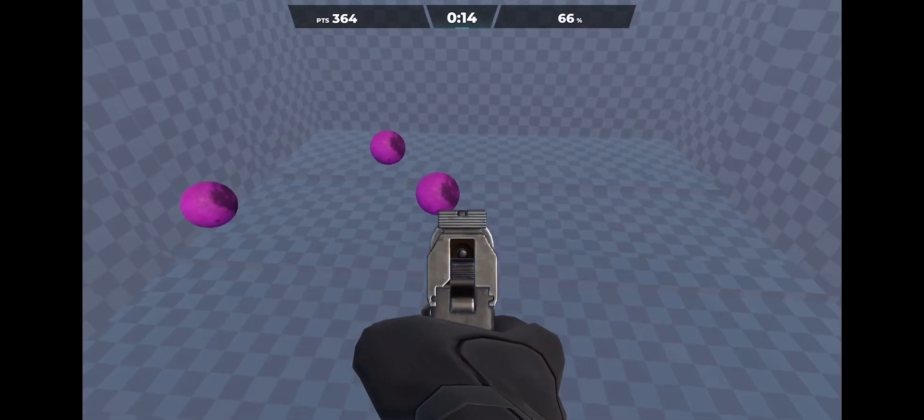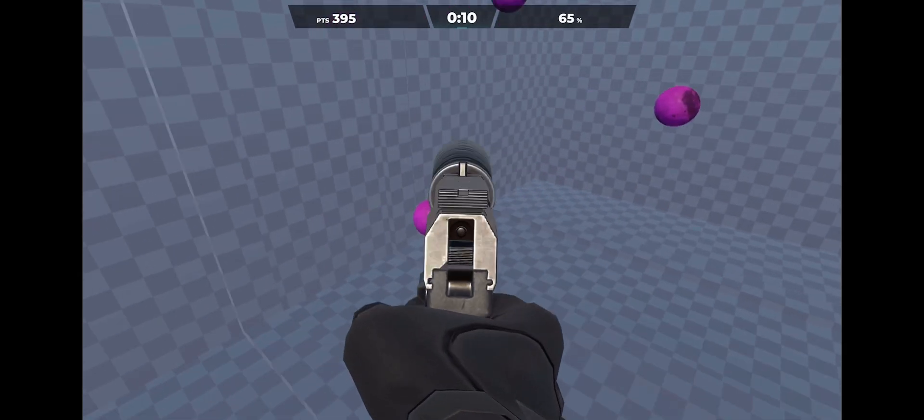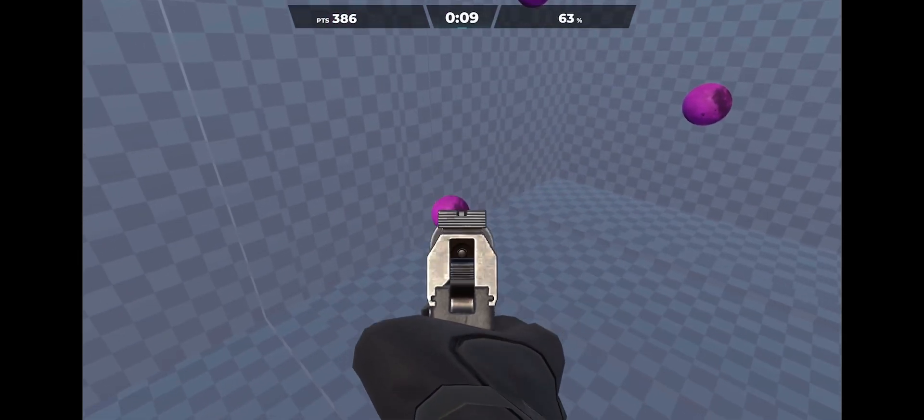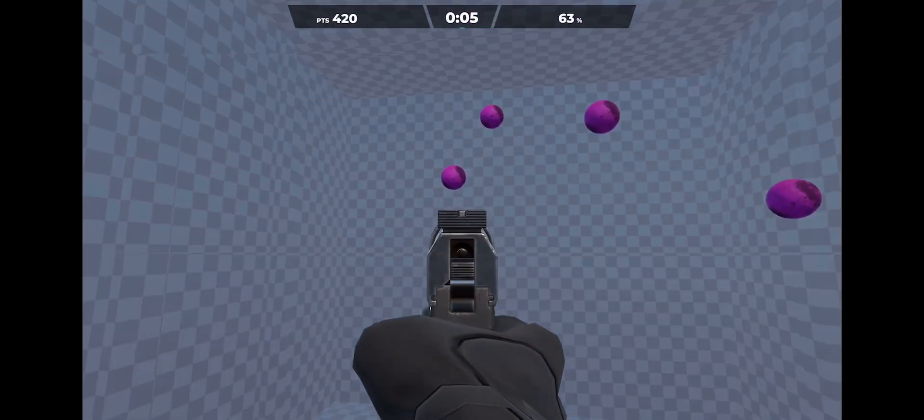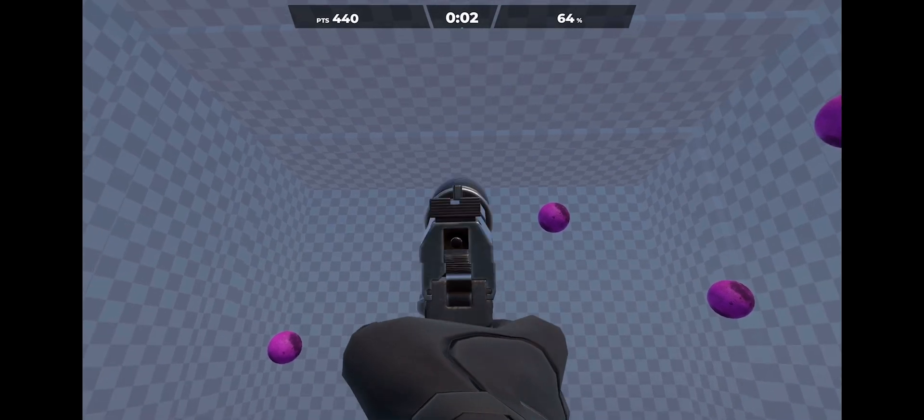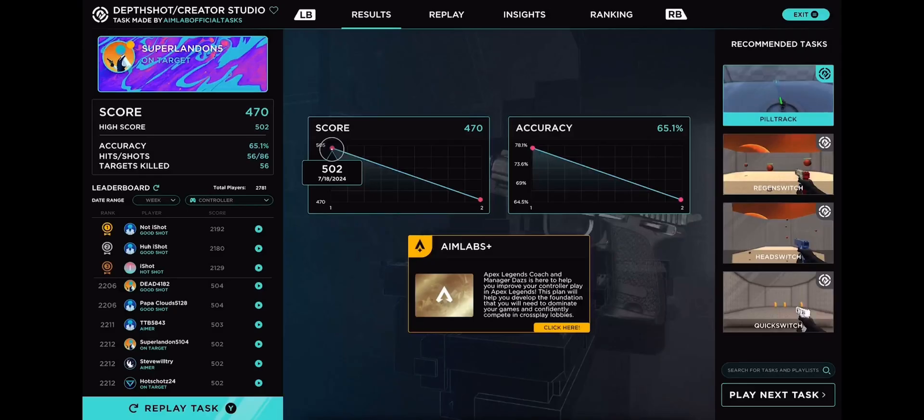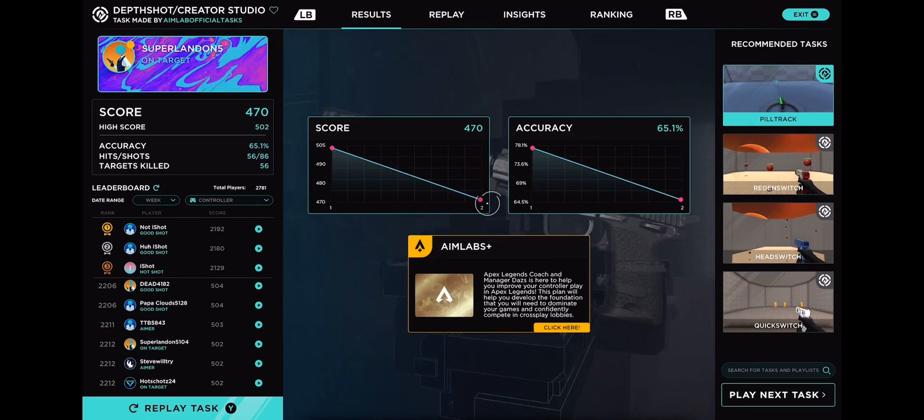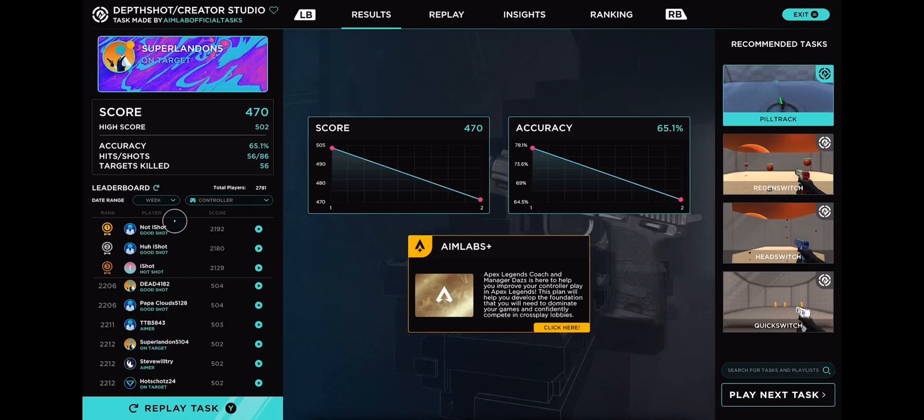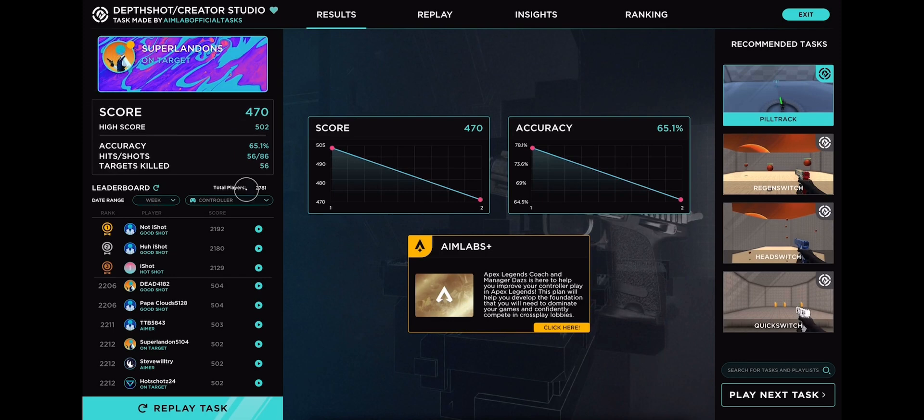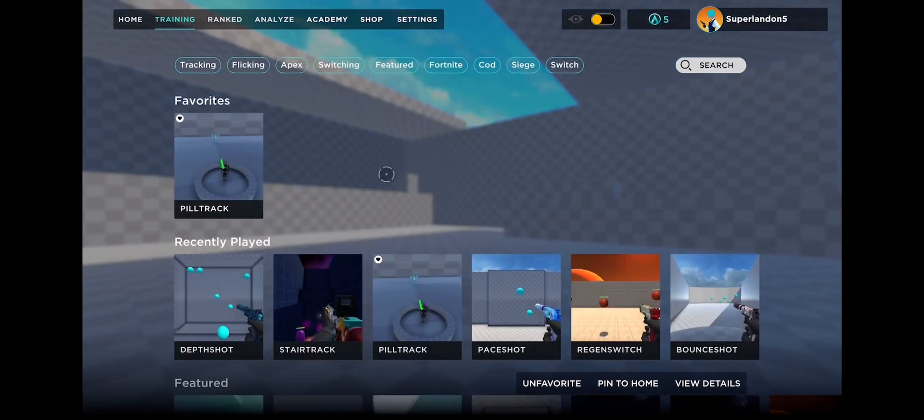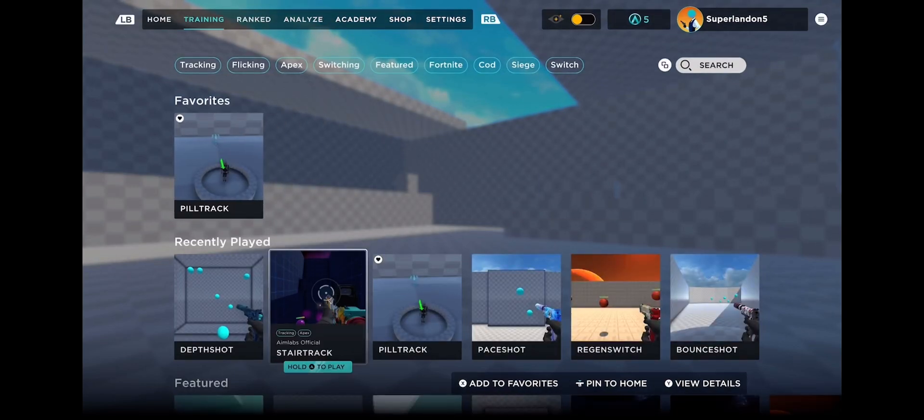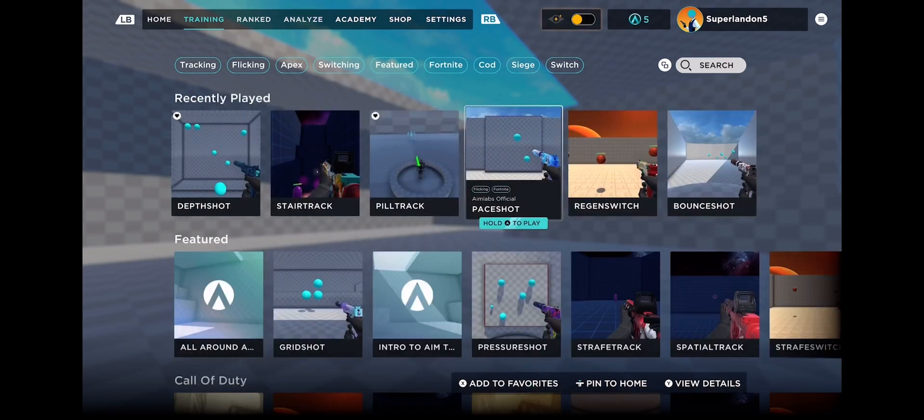In my opinion this game is better for aiming. The two best that I would keep for yourself are depth shot, pill track, and pace shot.